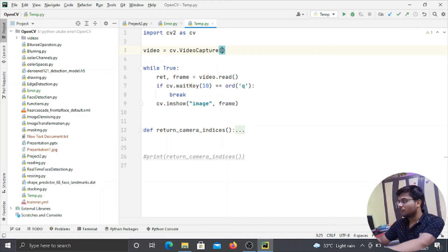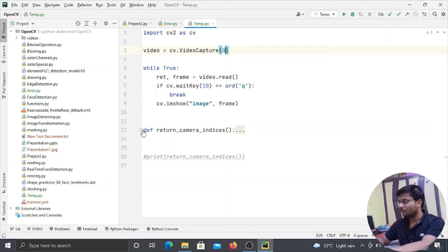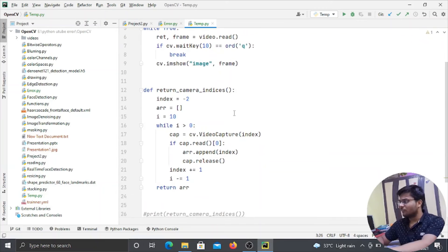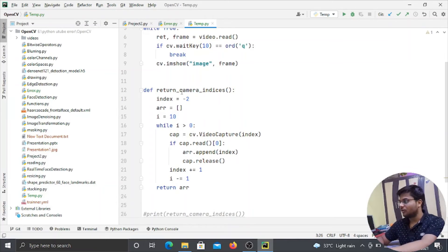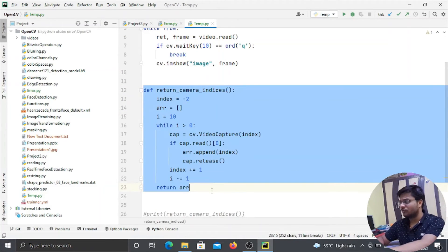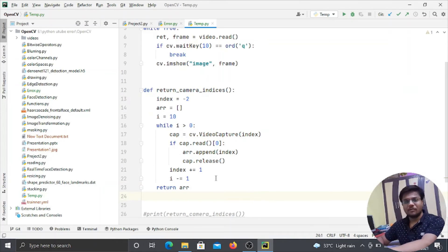So guys, for that I have written this function. This function you can find in the description. I will give you this function on the GitHub repository from there you can copy this function.